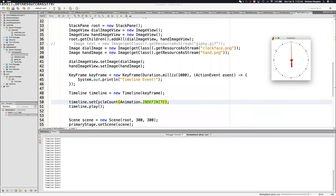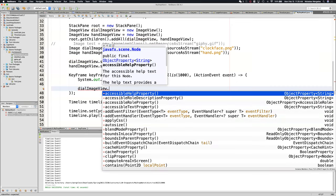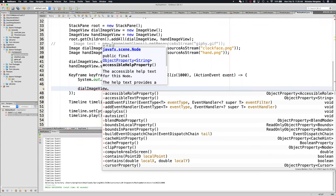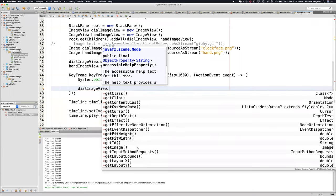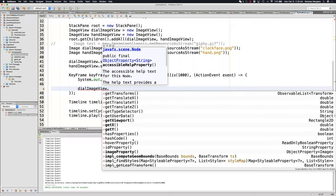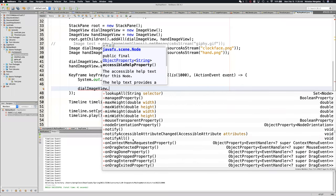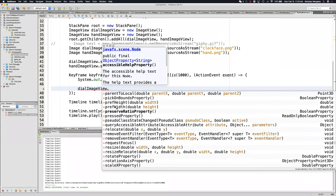So I'll do dial image view dot notation and see what methods we have available. We have fit height, fit width, get data, get image. Usually you want to look at the setters — get X, get Y, on mouse events, scale, set preferred height and width, rotate property. You can set image, set height, set on rotate, set smooth, set X, set Y, set scale X, Y, Z. We're actually going to be using set rotate.